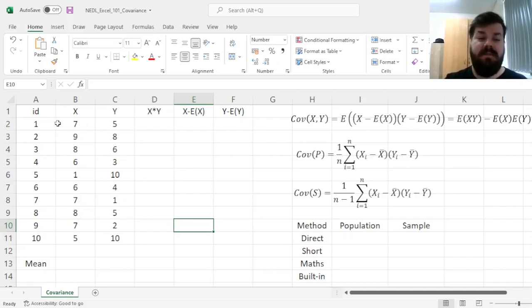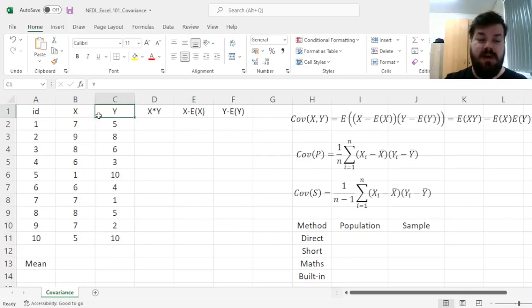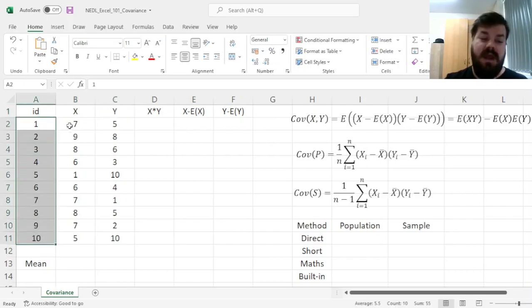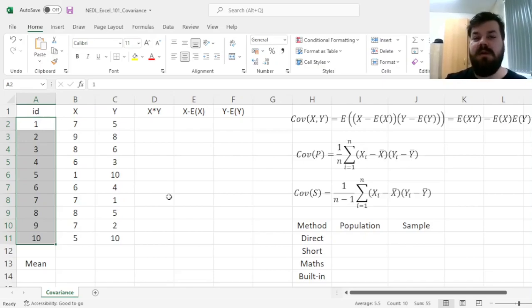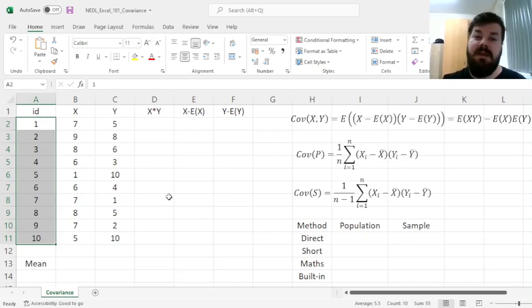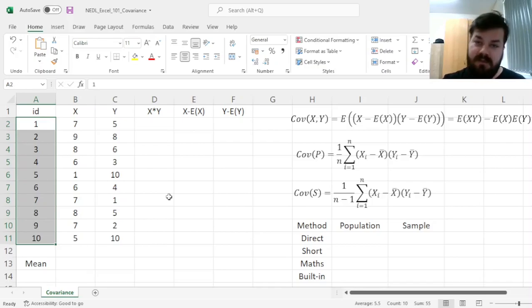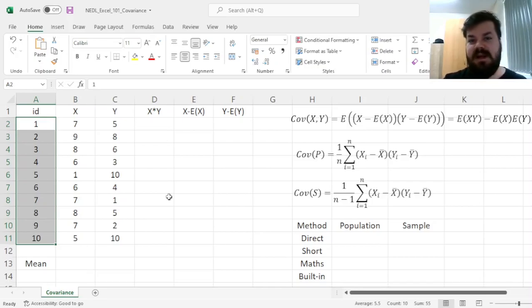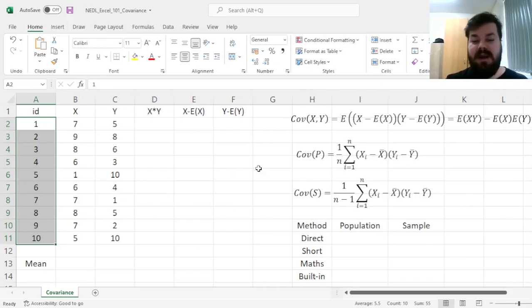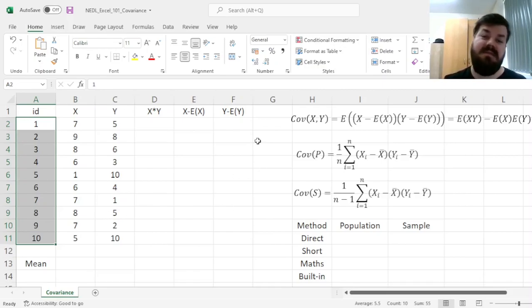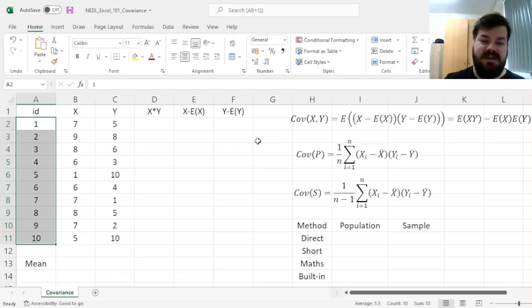We have got here two variables, x and y, over the course of 10 observations, and we might want to determine what is the joint variability of these two variables. Do they move up and down together? Do they have an inverse relationship observed here in the data? Or are they pretty much unrelated to each other? And covariance is the first step that you might want to take to investigate this.